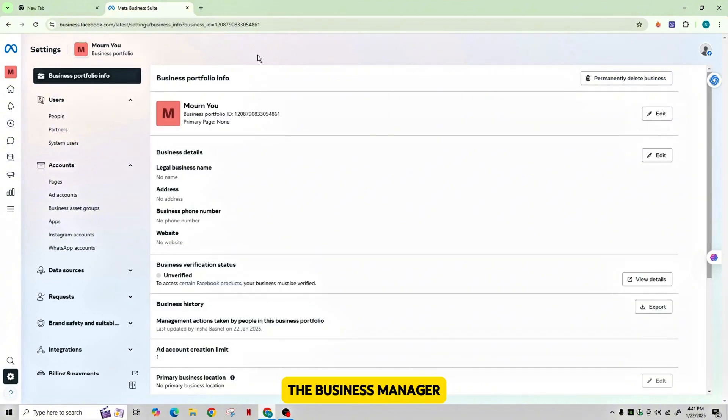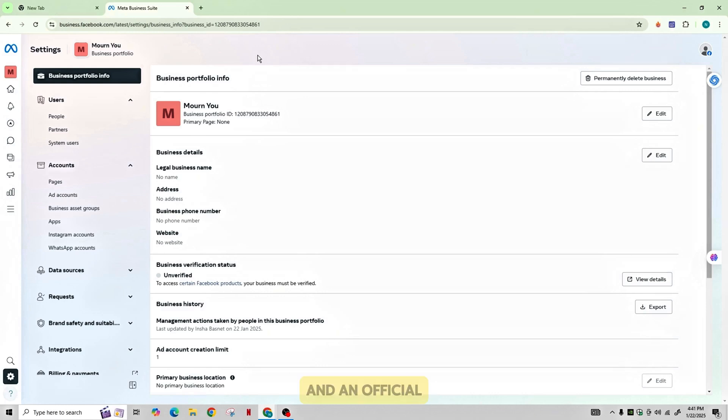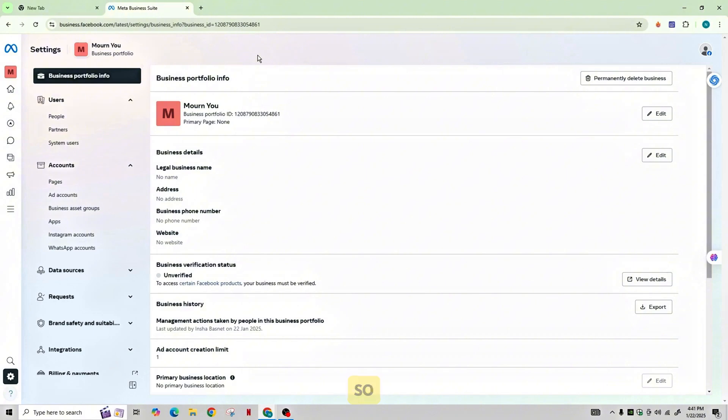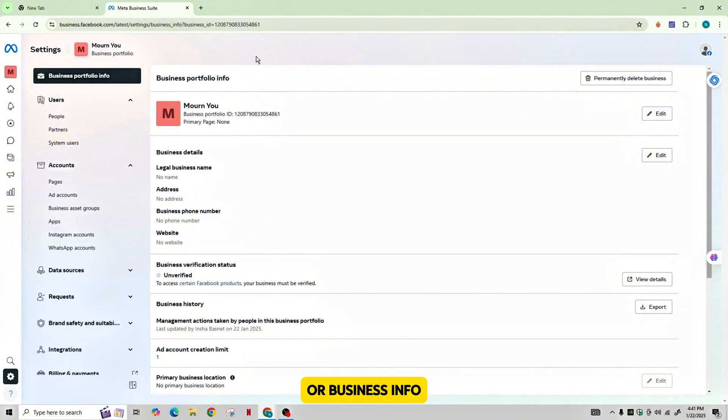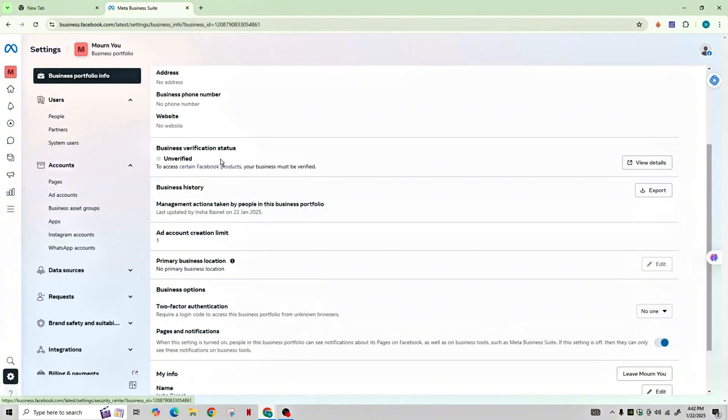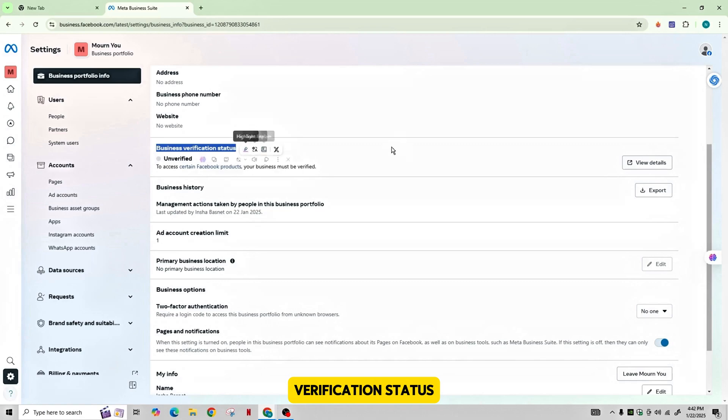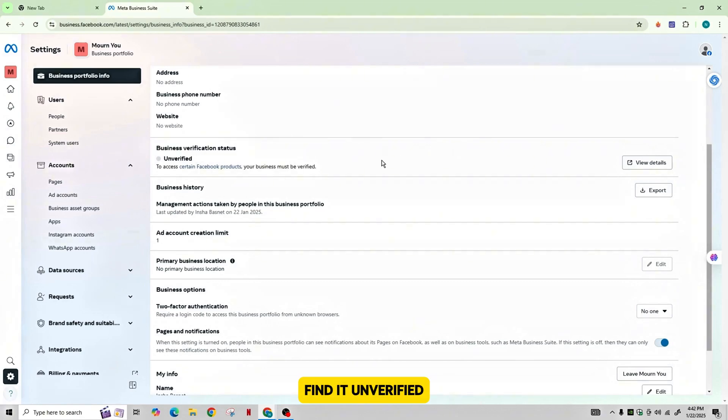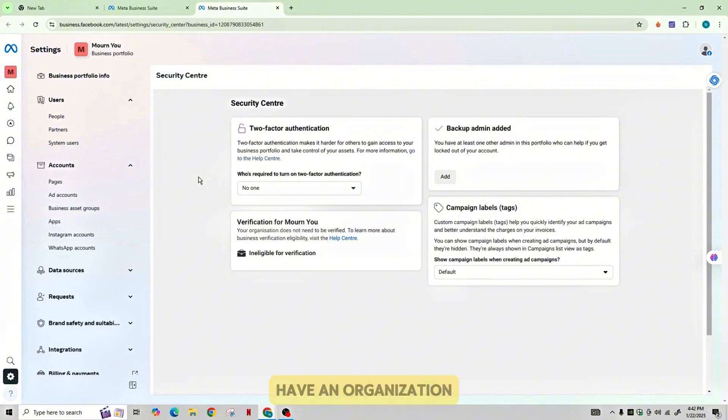You need to have a website and an official business email that uses your domain. So go to Business Settings and click on Security Center or Business Info. Look for the section of business verification status, and if you find it unverified, go ahead and tap on View Details.